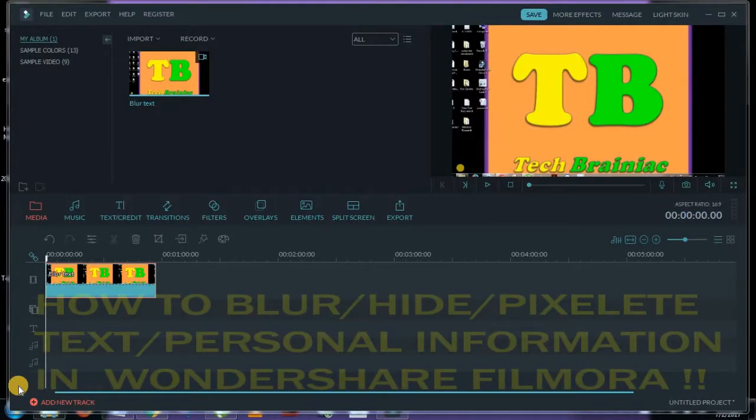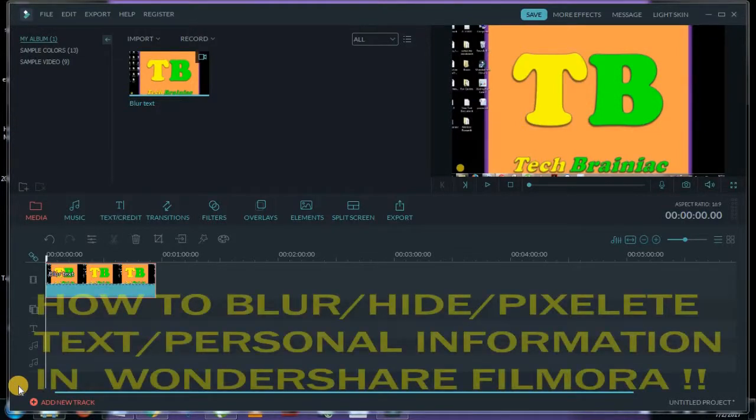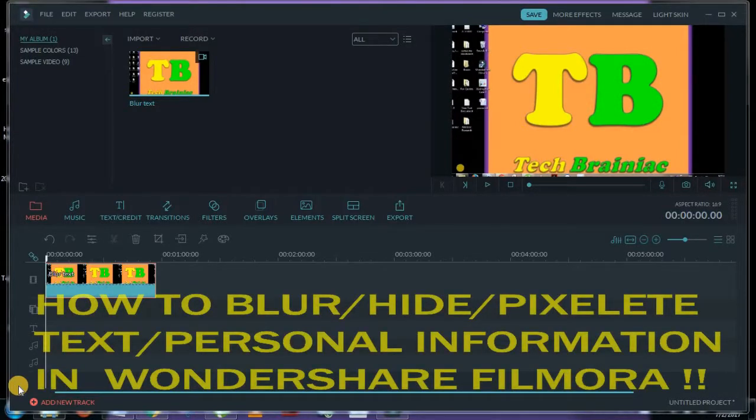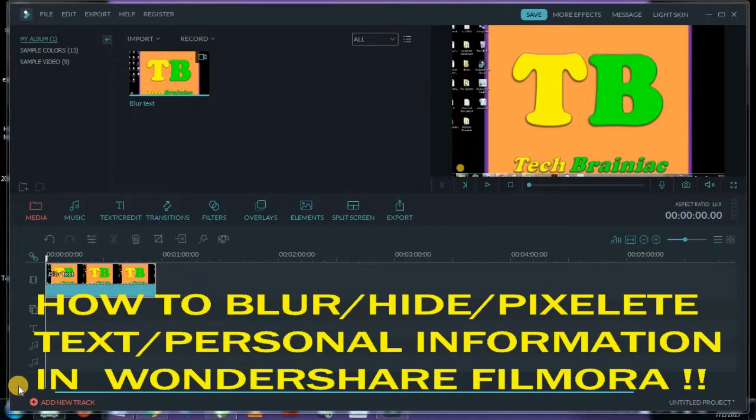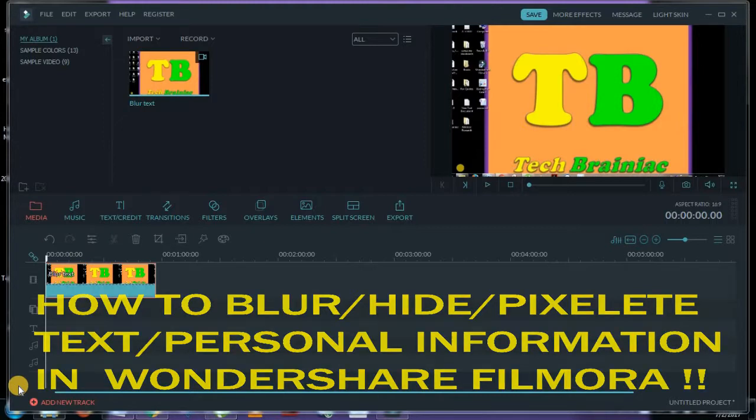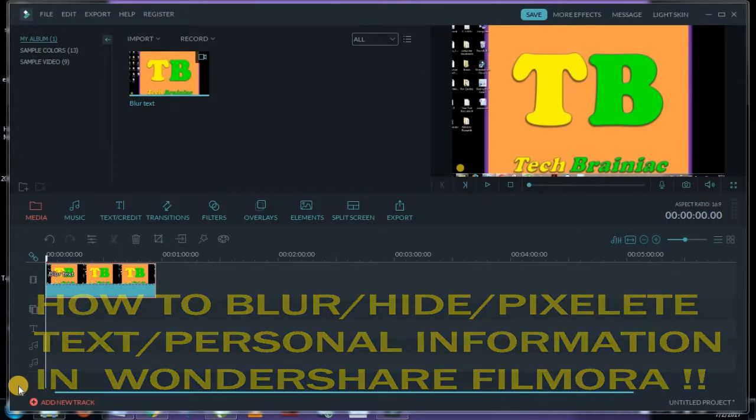Hello guys, this is Tech Paraniac. Today I'll teach you how to blur or hide text and personal information in video by using Wondershare Filmora.